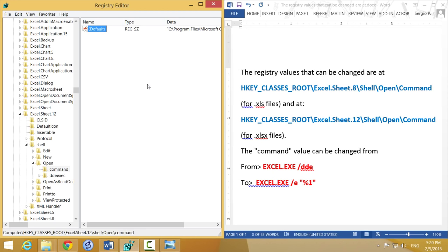Windows is going to show you a list of programs that can open Excel files. Just choose Microsoft Excel from the list, click OK, and that association will be reestablished and stay there. After you open the file, you won't see this error anymore.